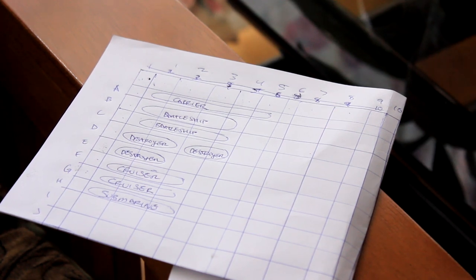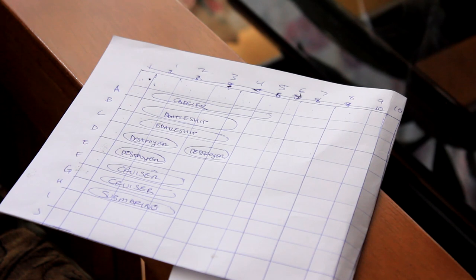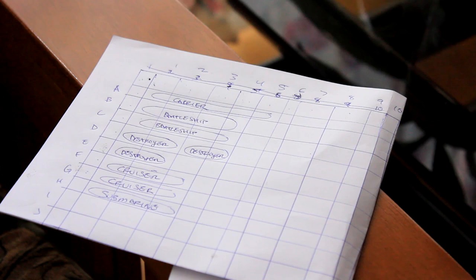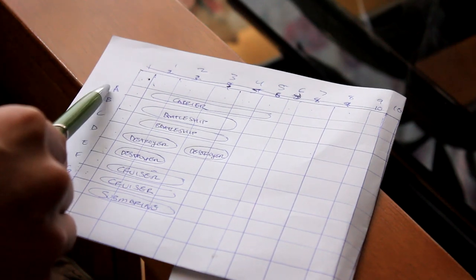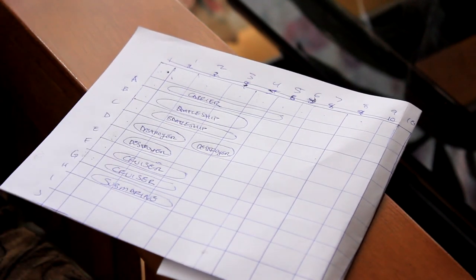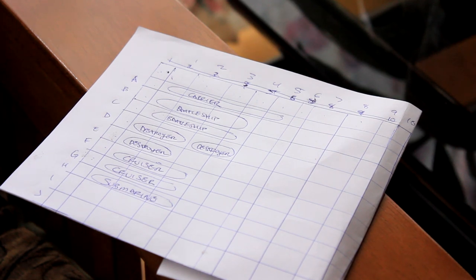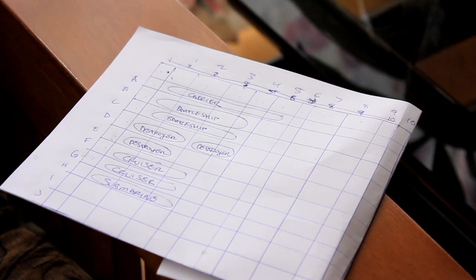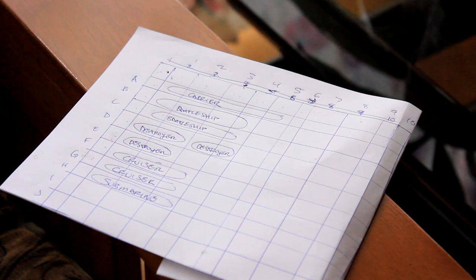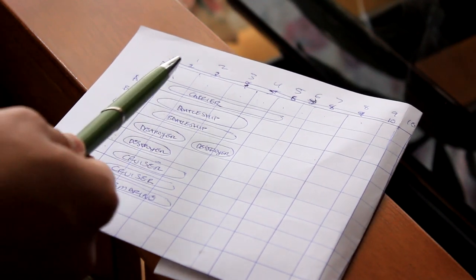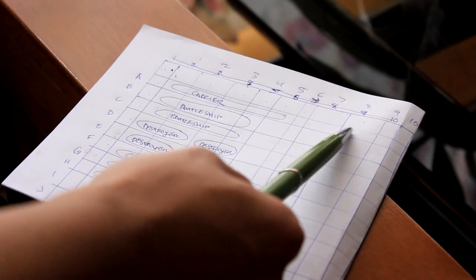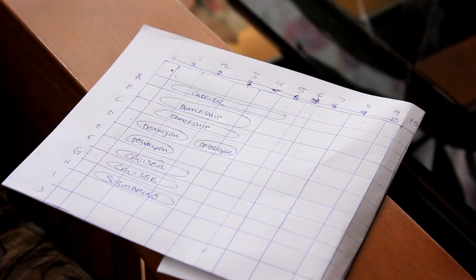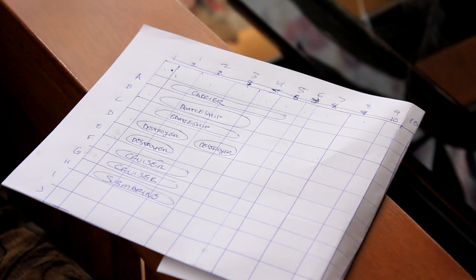Player 2 will then go to the called out coordinate on his or her grid. For instance, let's say player 1 said A1. So, player 2 will go to A1 on his or her respective grid. There are two options. If there is not a ship, then the turn ends for player 1. So, for instance, if he said A7, there's not a ship here, so the player hit water, and player 1's turn ends.